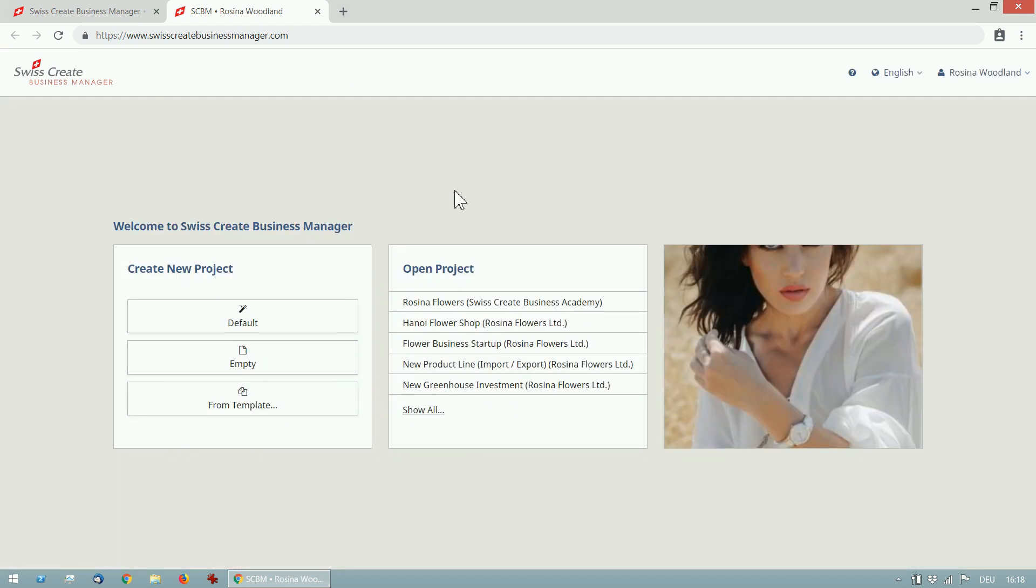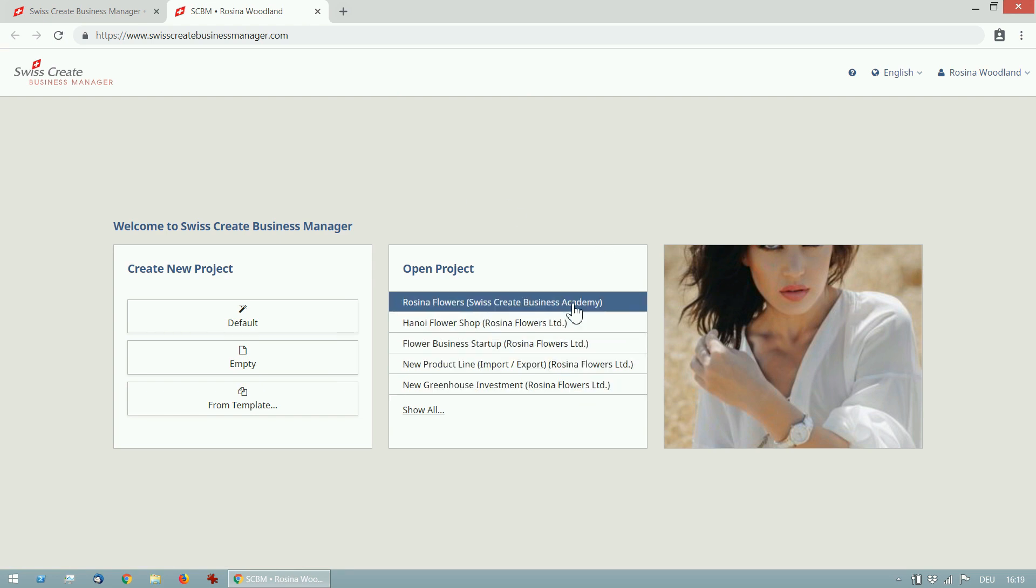You'll see a list of projects you've been working on. You can create as many projects as you want, for example one for your own new business, one for each client that you do consulting for and one for each project that you are running. I'll open one of my projects, the Rosina Flowers.